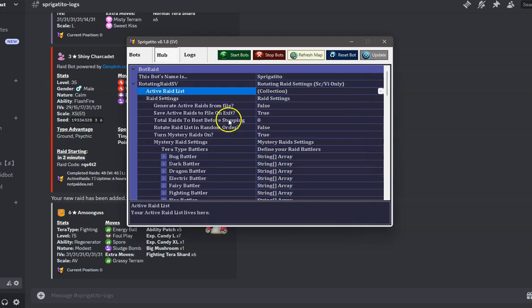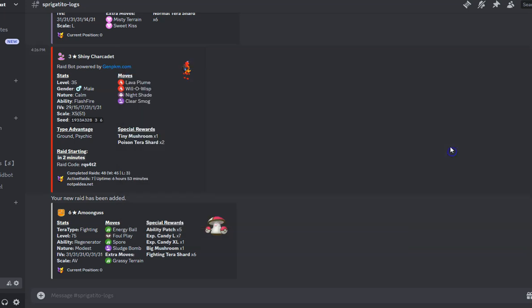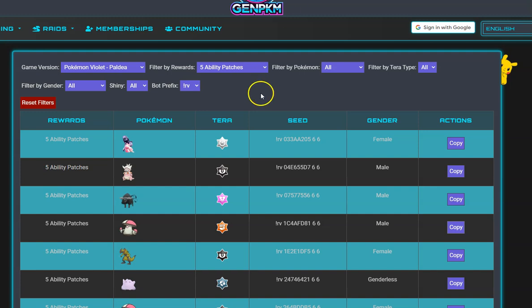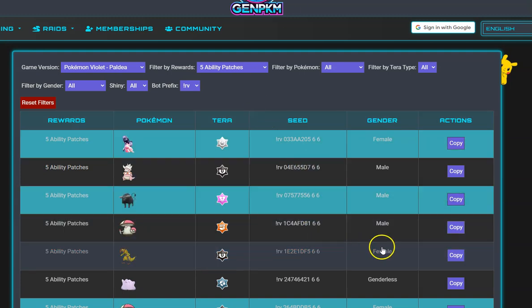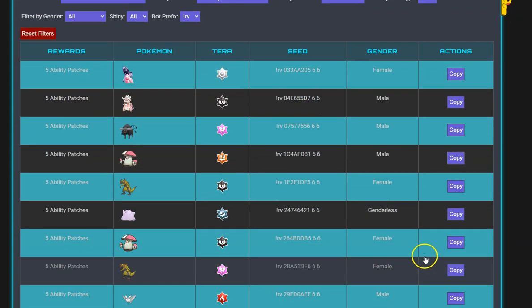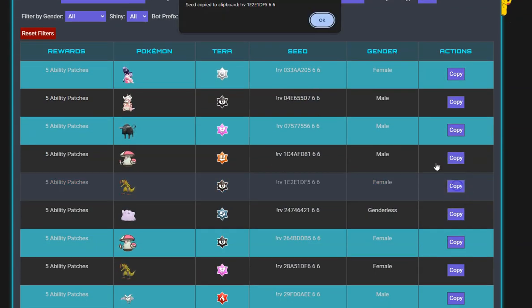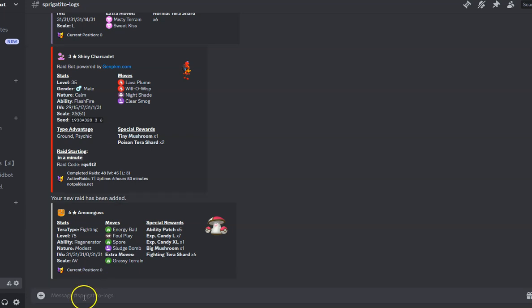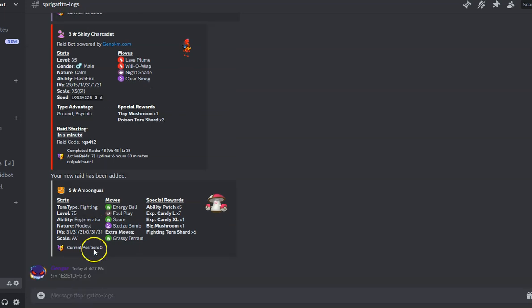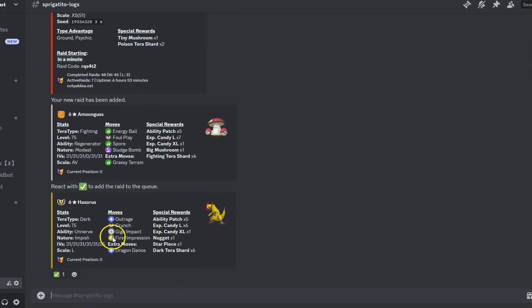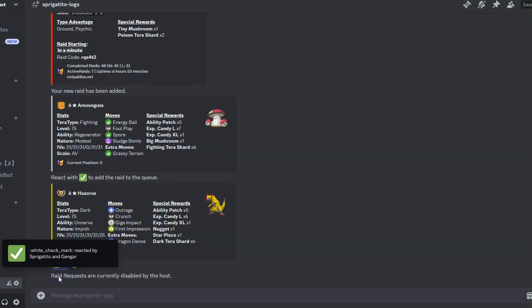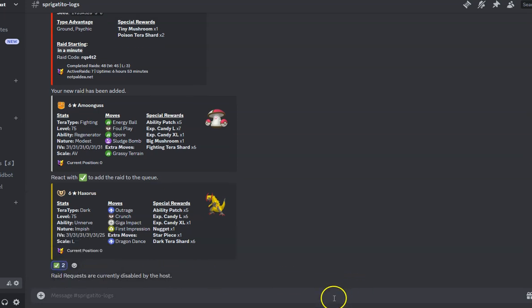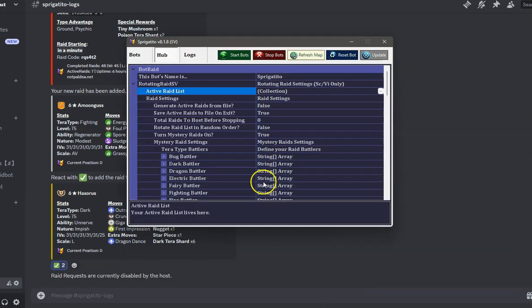For user-requested raids, they will use the code listed on a GenPKM.com website. Once they confirm it's the correct raid they want, the bot will add it to the list and DM the user the raid code when it's time to play it. Once the raid is complete, it will be deleted from the list and continue to the next.